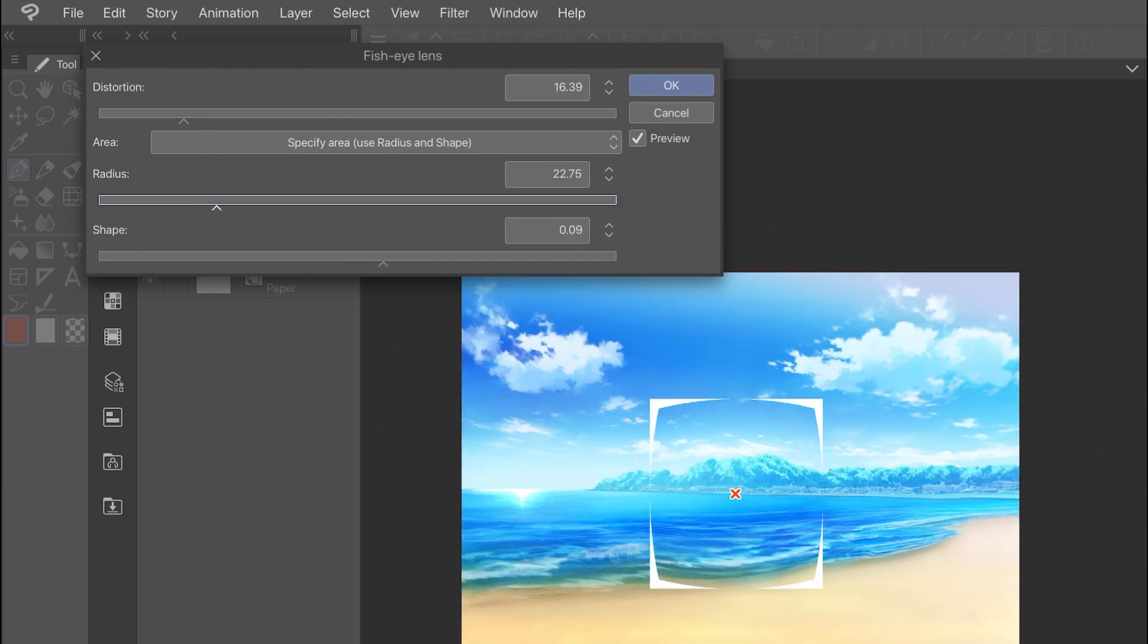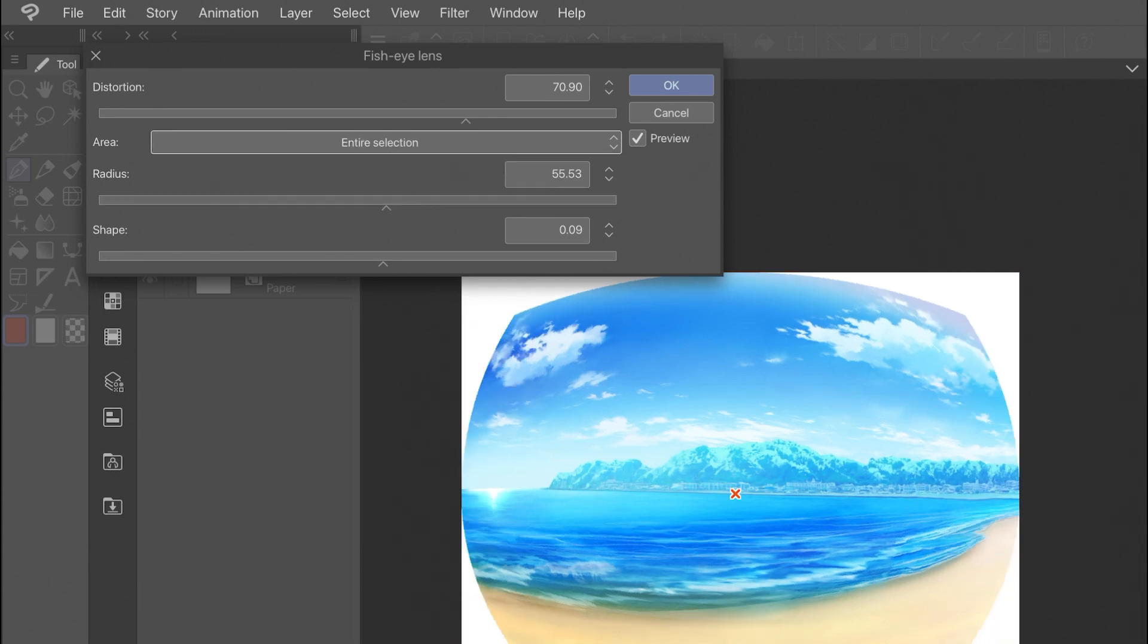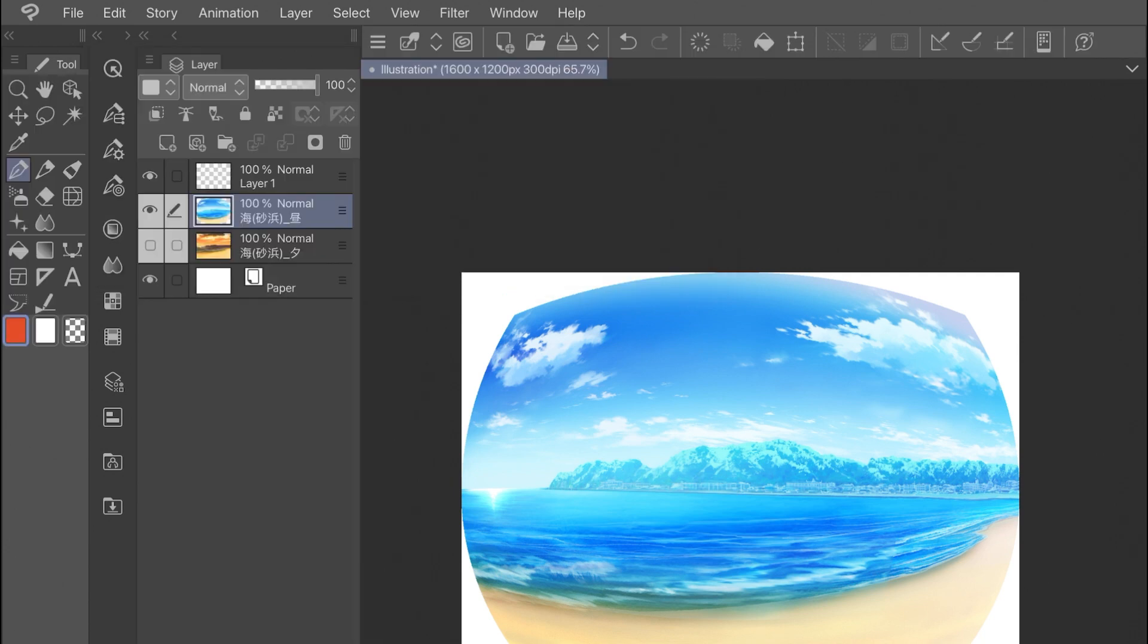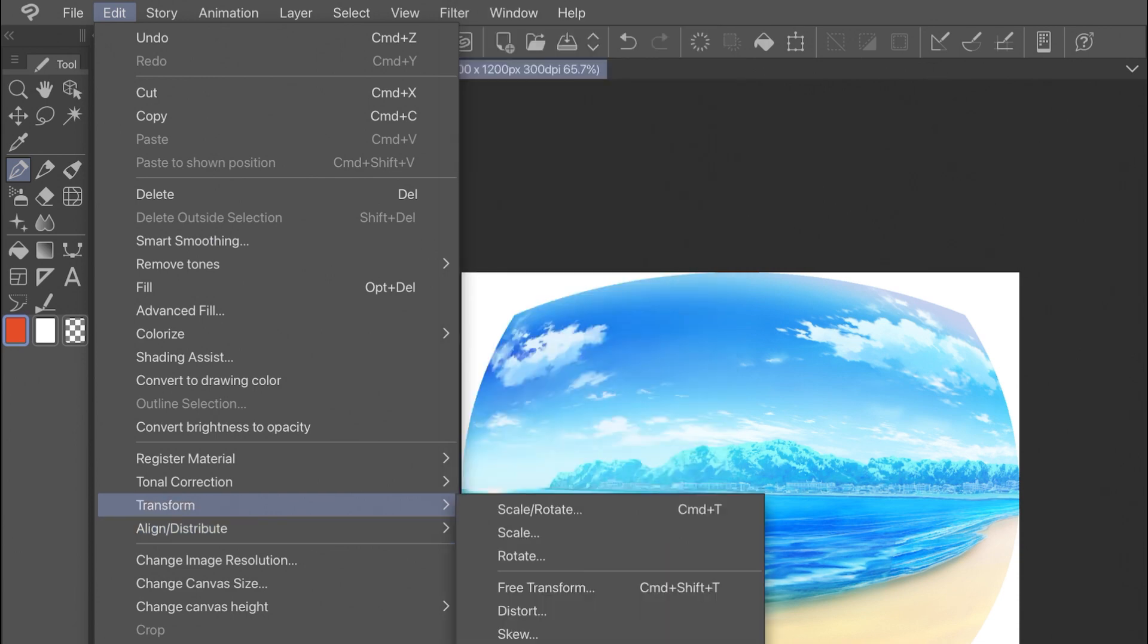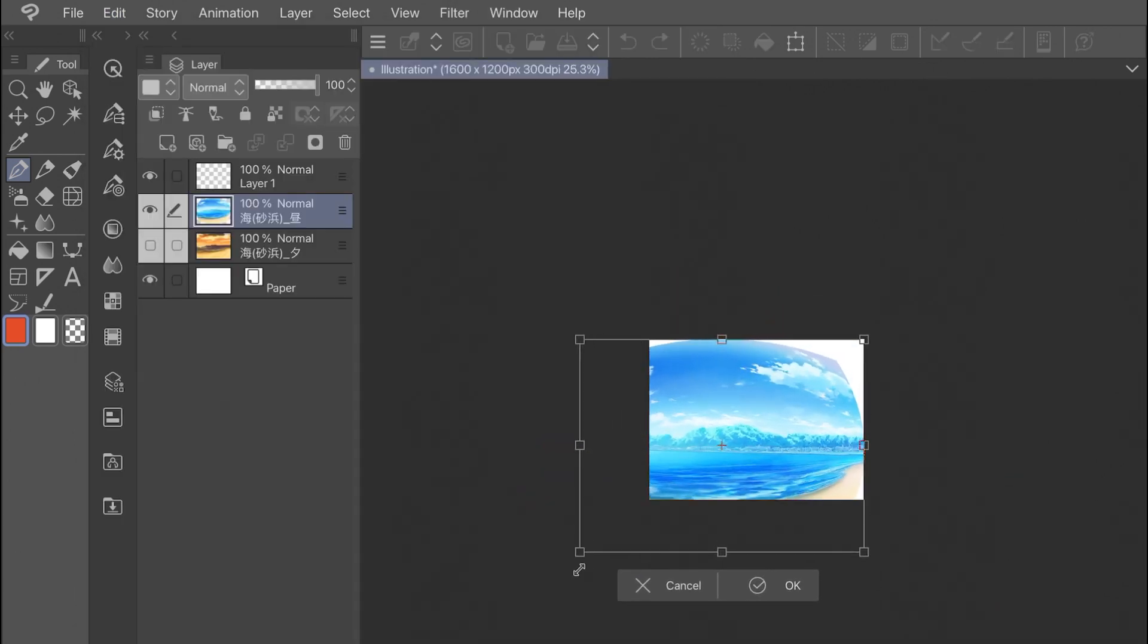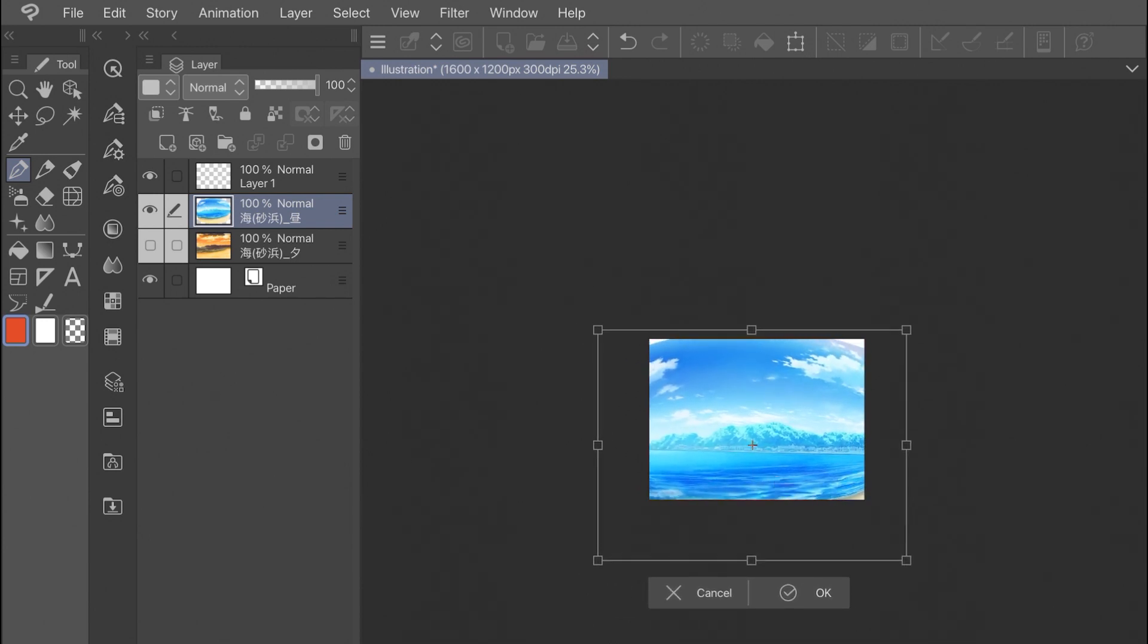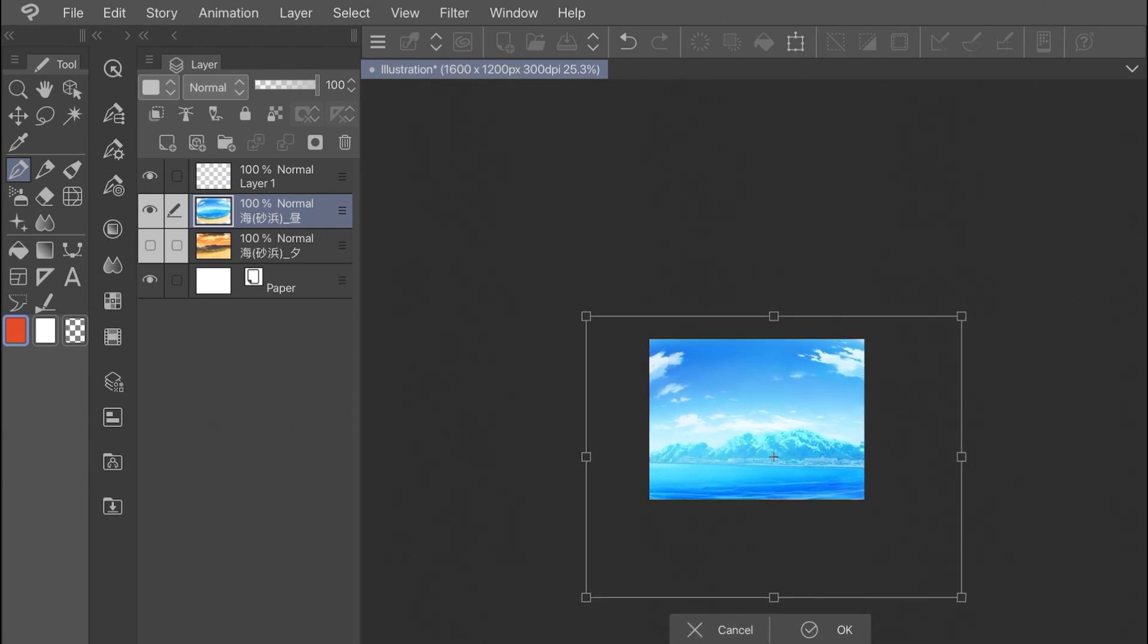Really high levels of distortion will make scenes barely intelligible, so you want to stick to something around the 50 to 70 range depending on your application. Since adding the fisheye effect will usually add these white borders to your image, you can go under Edit, Transform, and Scale to resize it so that it fits into your scene again.